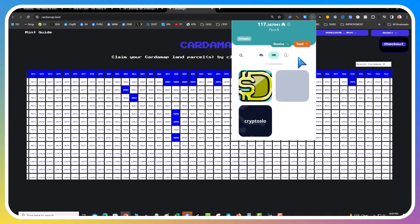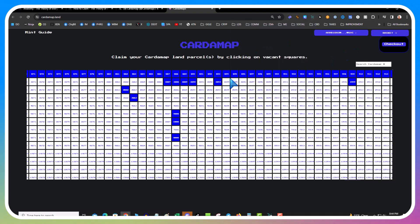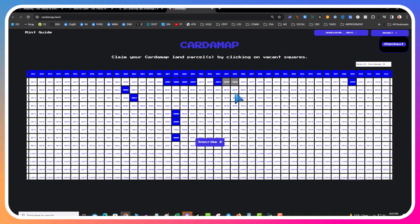All I know is I'm minting and I'm claiming. Super quick video. Check out Cardano Map. I'm not sure what it's going to do or what it is, but my goal would be to get kind of like a parcel, so I'd do like a three by three or something.